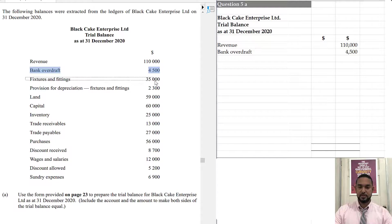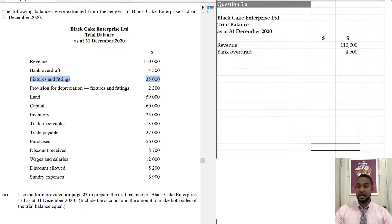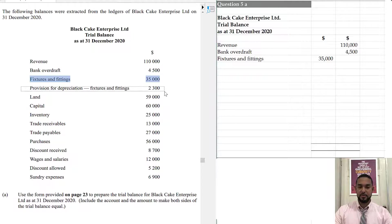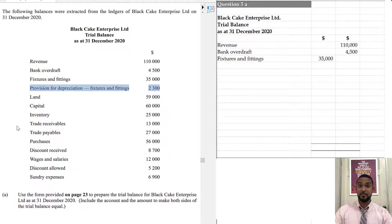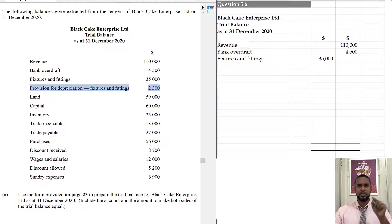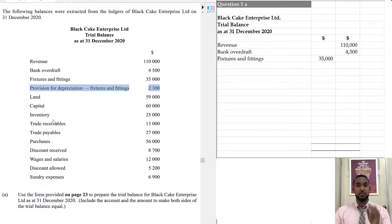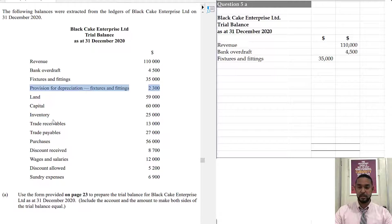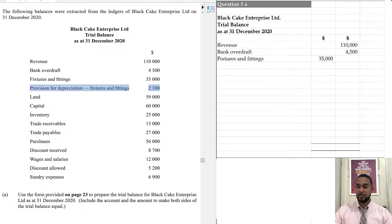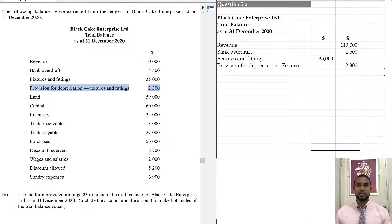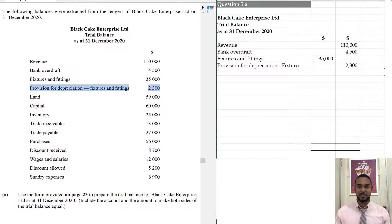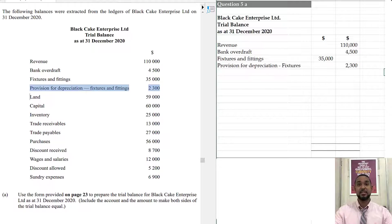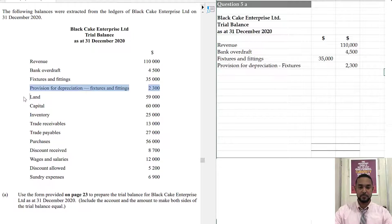Next, we have fixtures and fittings. That is an asset. Assets have debit balances. Next, we have the provision for depreciation on the same fixtures and fittings. And what that means, the depreciation, the purpose of it is to reduce the value of the asset in the balance sheet. The asset has a debit balance. To reduce a debit balance, you're going to need a credit balance. The provision for depreciation is classified as a contra asset. Its balance works against an asset balance. Hence, it has the opposite type of balance.